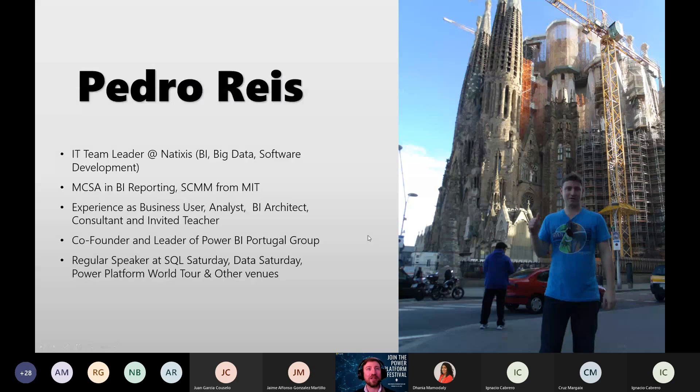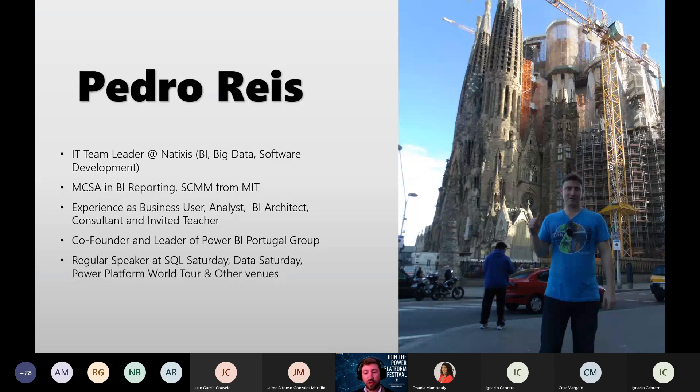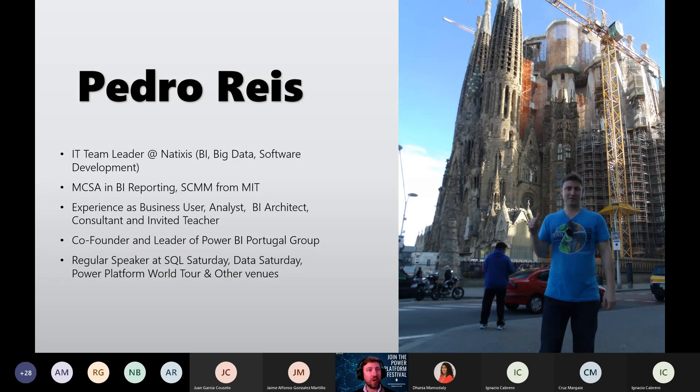So I am team leader at Natixis, a French investment bank. I have experience as a business user, business analyst, business intelligence architect. I lecture at university and I'm one of the leaders of the Power BI Portugal group. We organize many meetups. Sometimes we do in Portuguese, other times we do in English. So feel welcome to search for our group at meetup and also at YouTube.